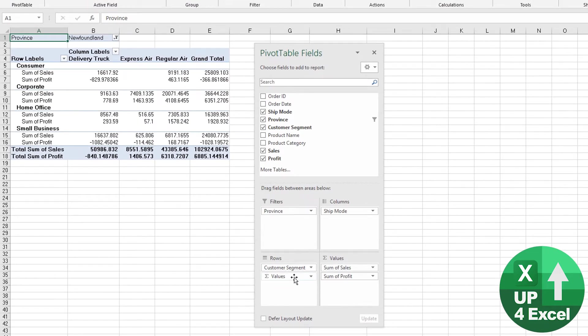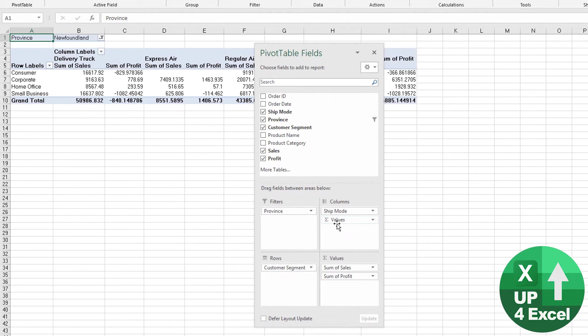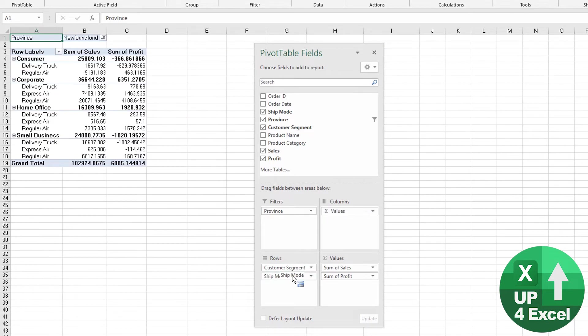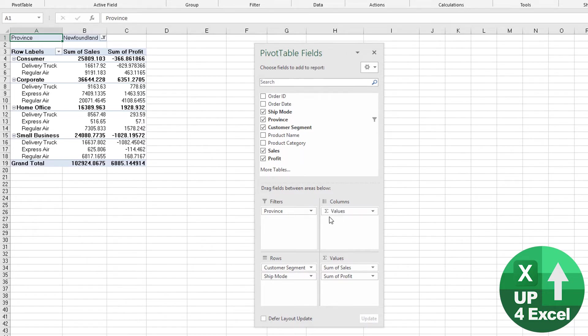Or we'll move it back there, but we could move ship mode down there, and then we'll have two columns. The only things that are in columns are the sales and profit. So we created this sort of subtotaling look.